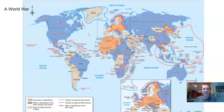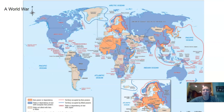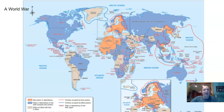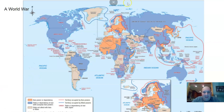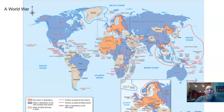All right, hello my world history scholars. We are going to do a quick tour of World War II here, covering both the European and Pacific theaters. What I really want to emphasize is that this was a world war.